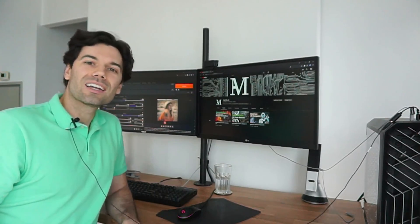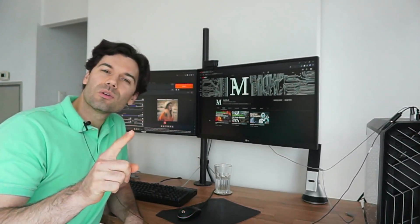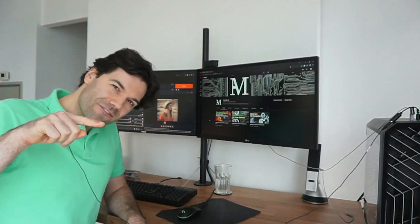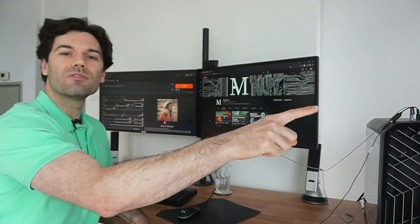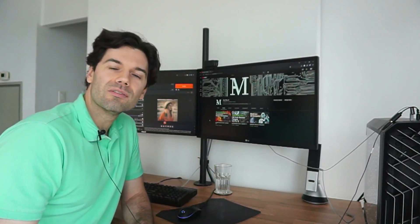Hey, welcome back. Jordain here and today we're going to go over the fastest workflow in Automatic 1111.